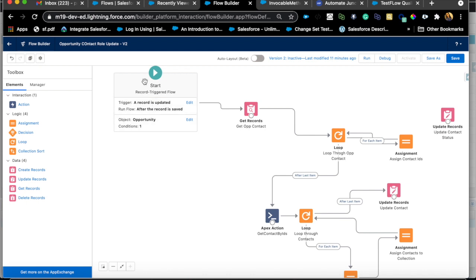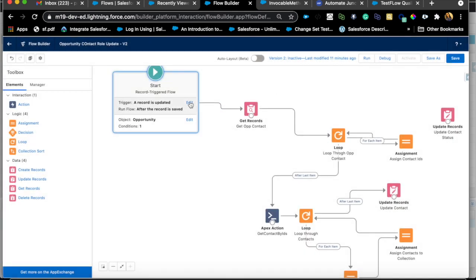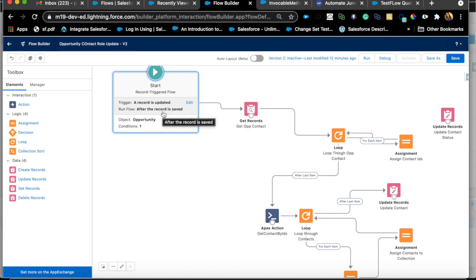This opportunity flow is a record-triggered flow because we want to fire the flow on a record trigger. The condition is that the opportunity's closed field is true, and we're using an after-update trigger because I want to fire this flow on the update of an opportunity — after the record is saved, since I'm dealing with related records.